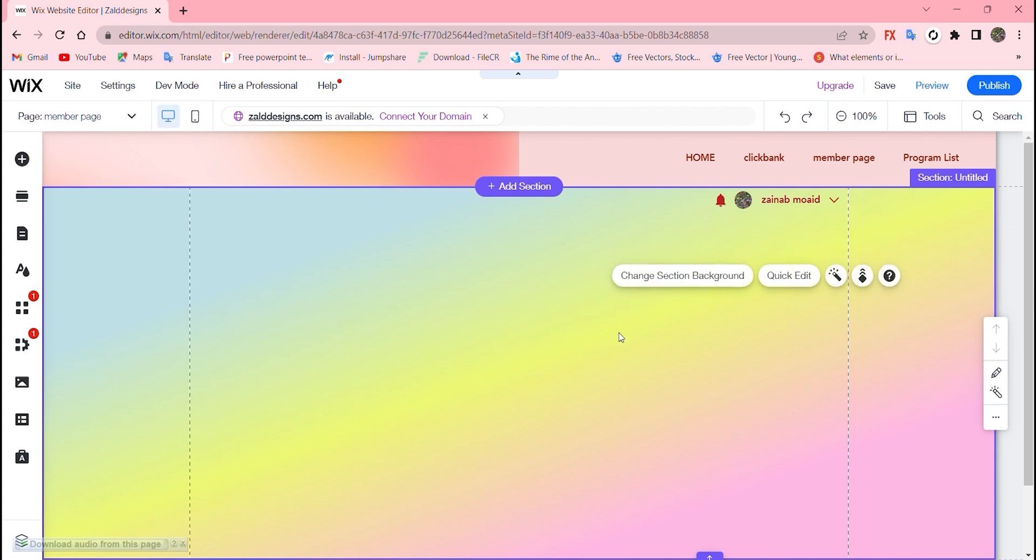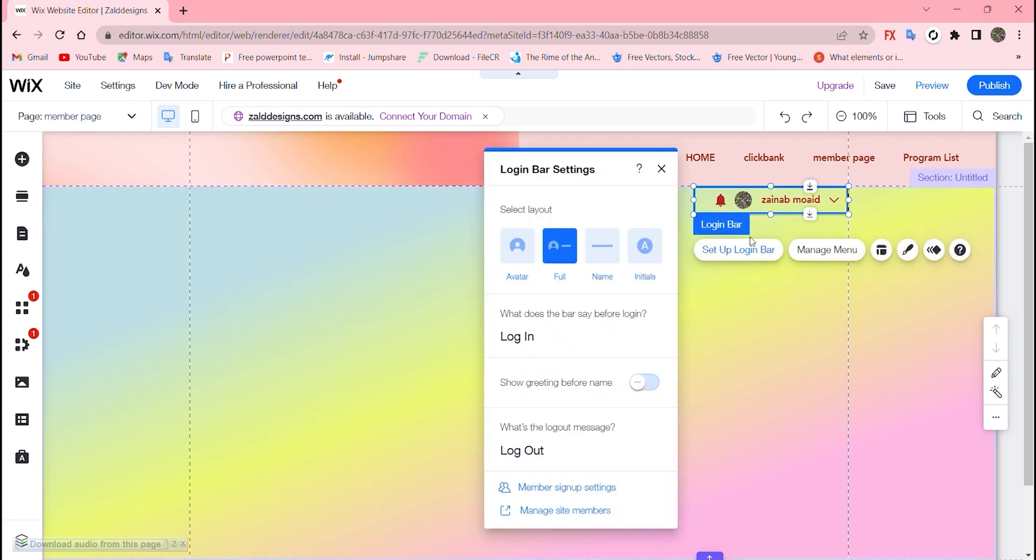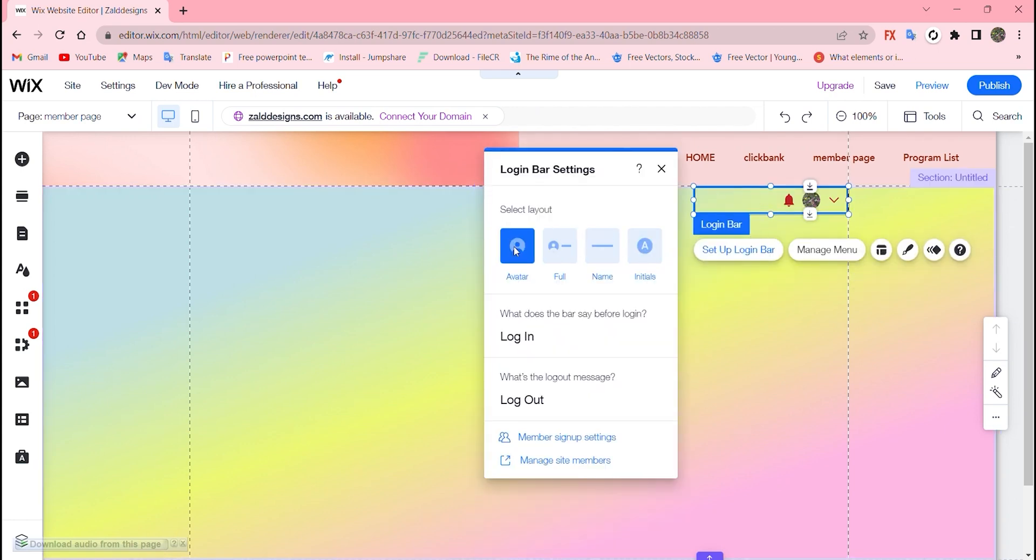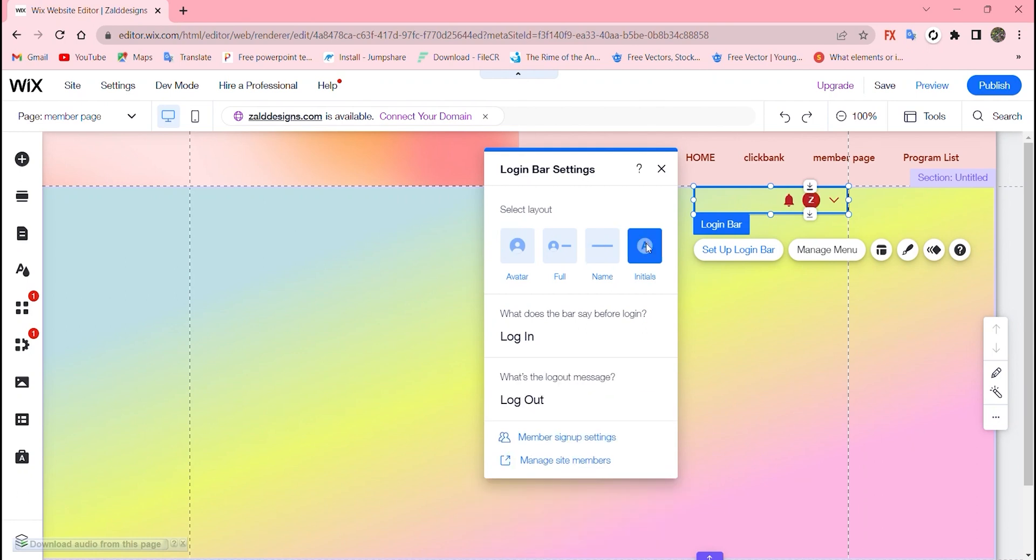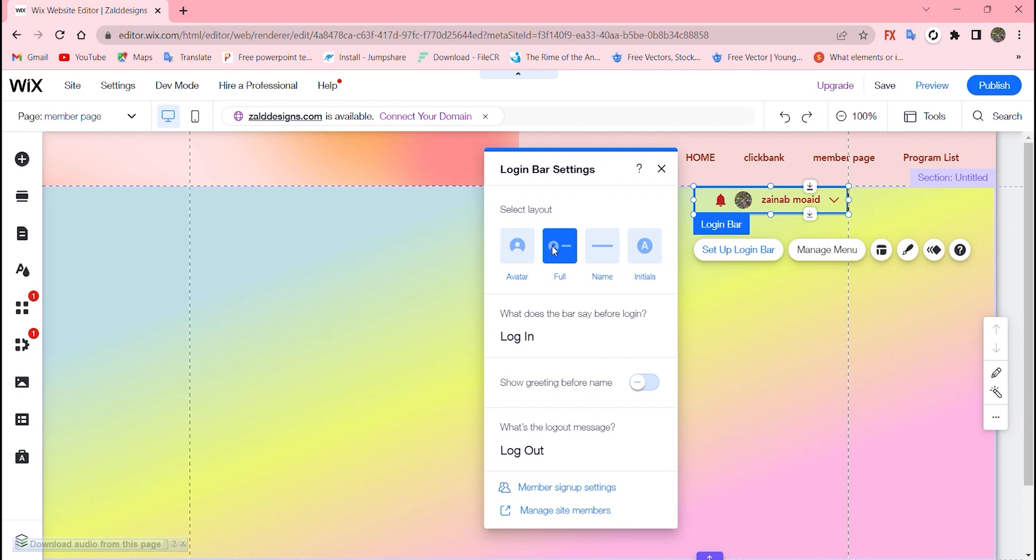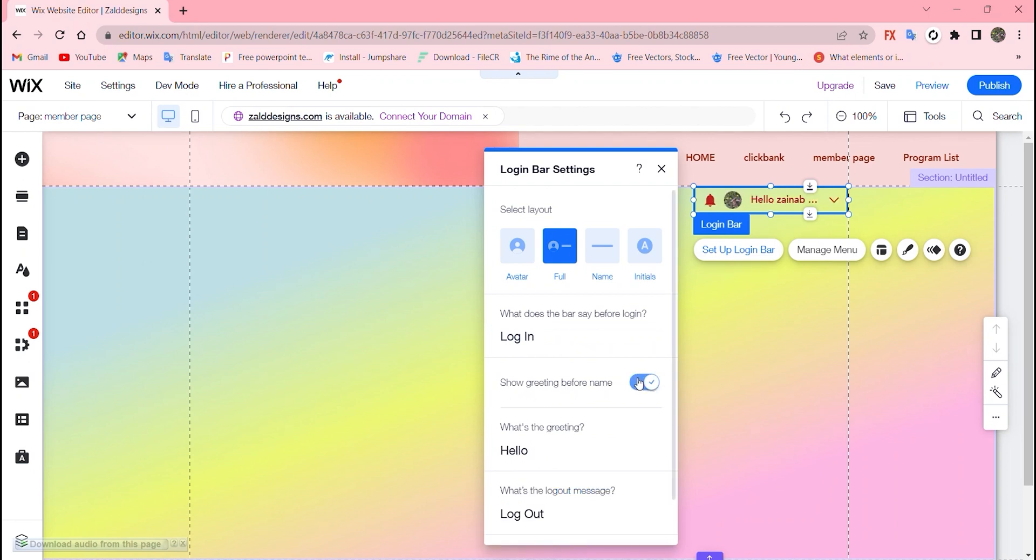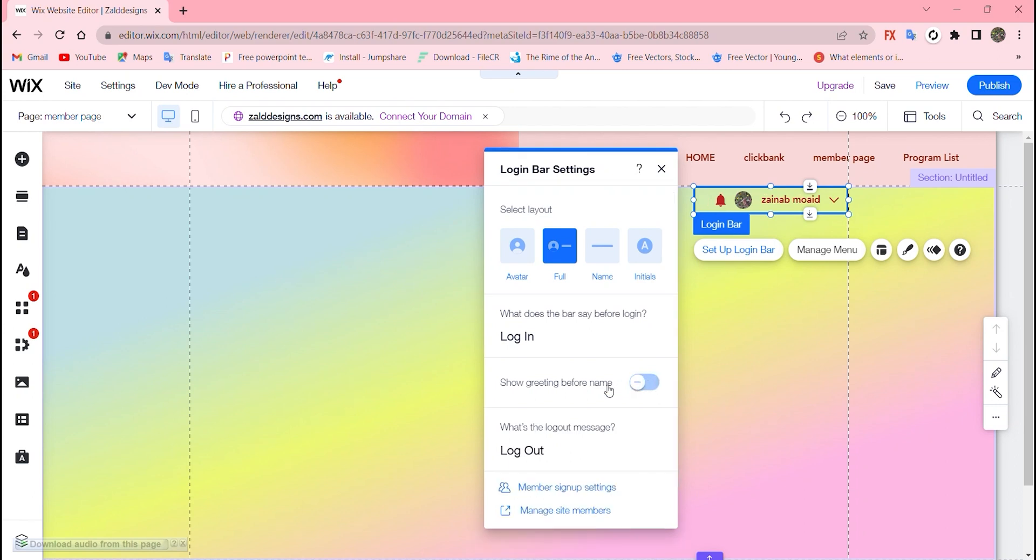The good thing is that there are multiple options you can choose, like display full name or initials - for me I like full name. Wix actually lets you rename that to login, sign in, whatever you want. There are also greeting messages for visitors or members, log out, sign out - you can change that however you want.